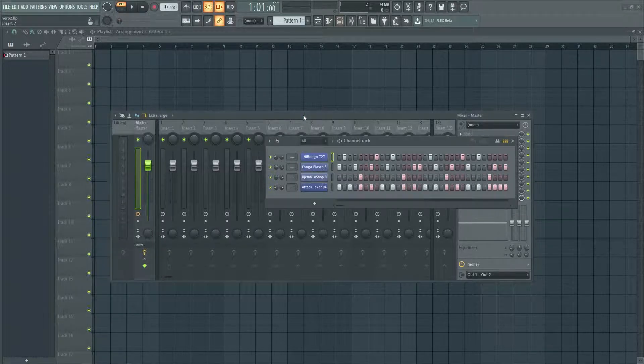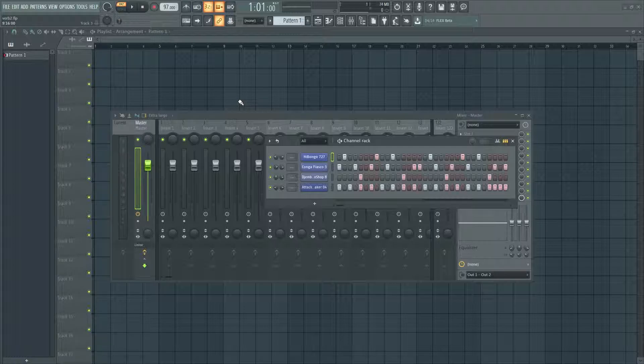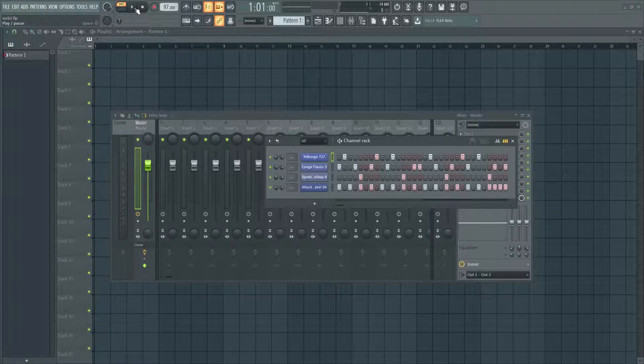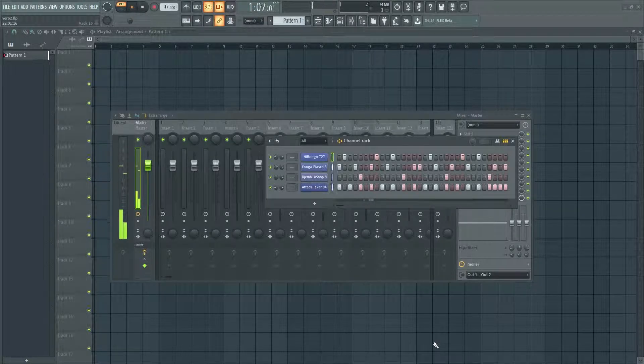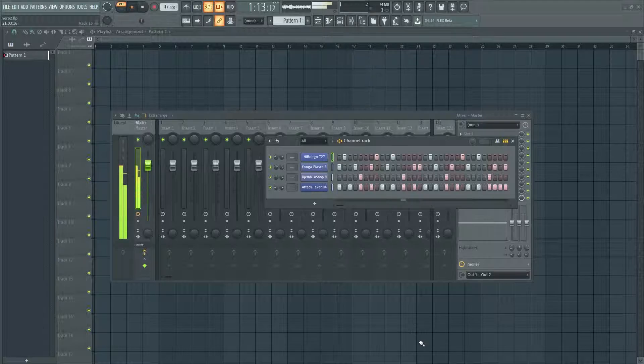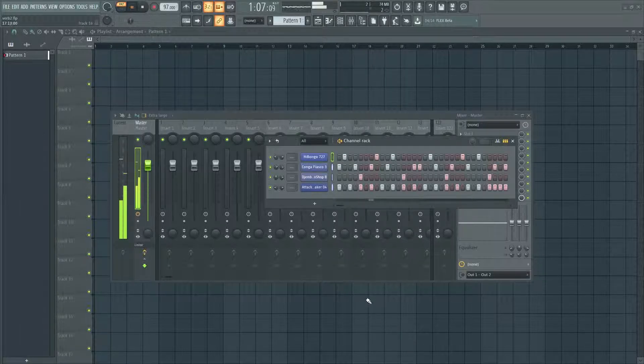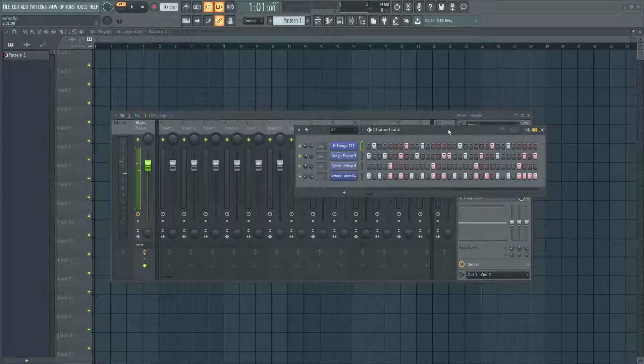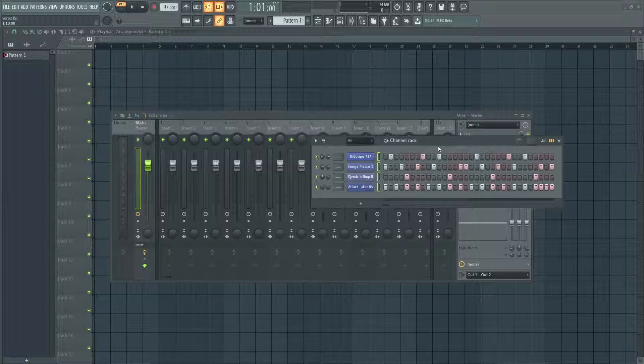I have this little percussive pattern here that we'll be using as our example, so let's just take a quick listen. Okay cool, so the first thing you want to do is just highlight your samples, hit Ctrl+L and that will automatically route them to the mixer.